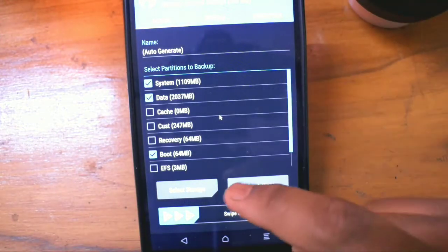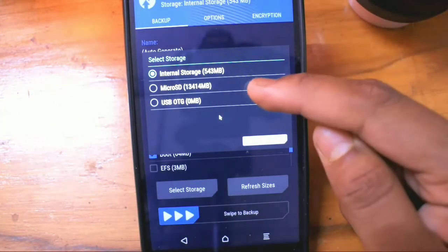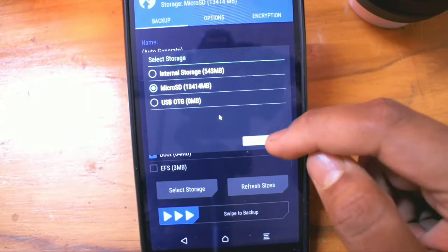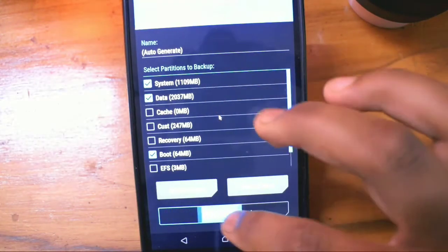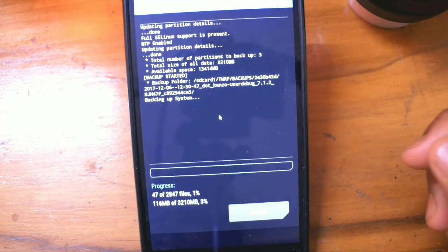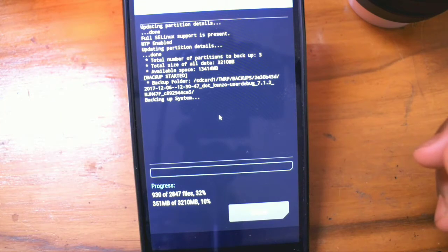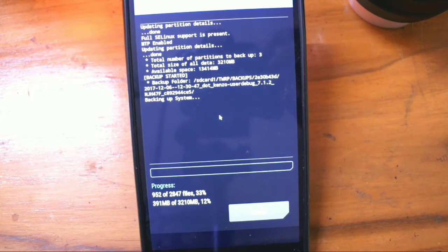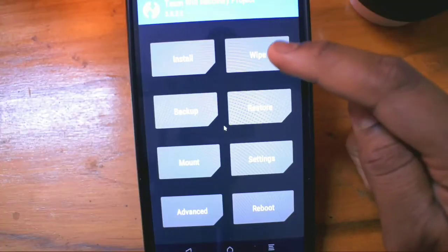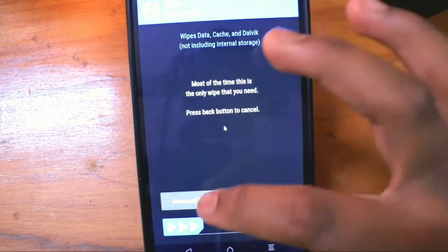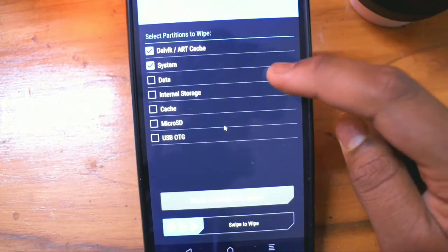Once you are in TWRP recovery, the first thing is to take a backup. So if you don't like the current one, you can always switch back to the one you are using. You need to select system, data, and boot and take a backup. You can either keep it in your SD card or internal storage.